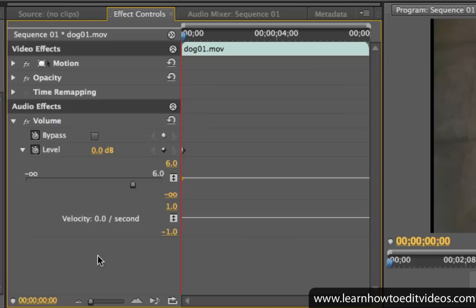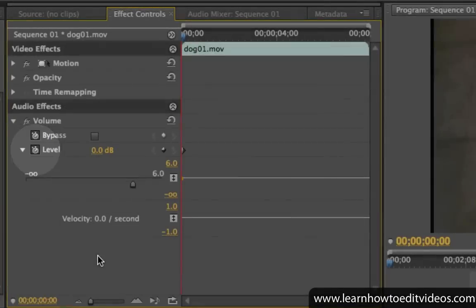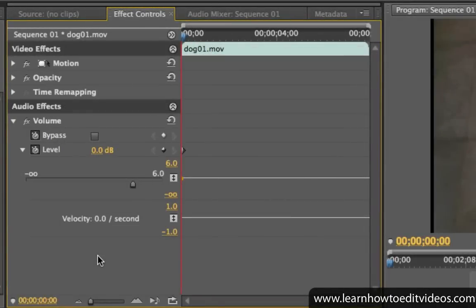But before you adjust the volume, keep in mind that by default, keyframing for the volume property is activated. This lets you fade the volume in and out along different parts of the audio clip.